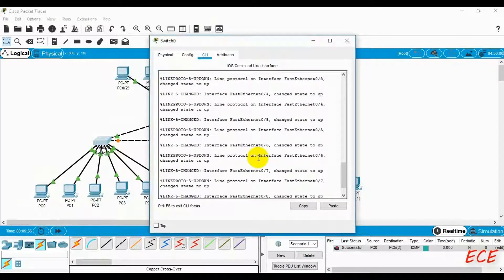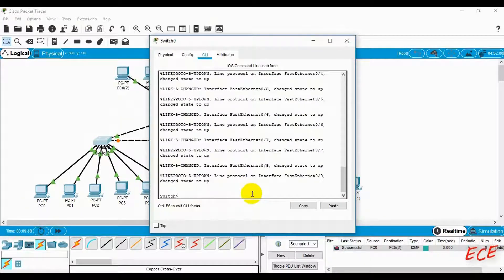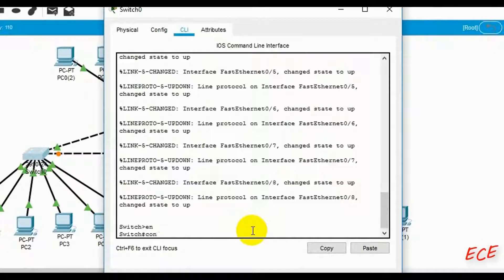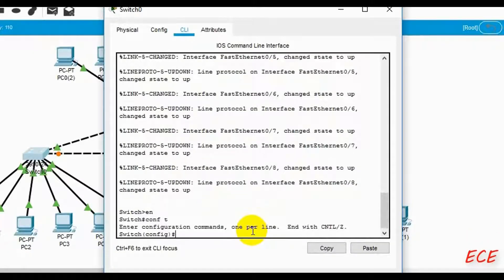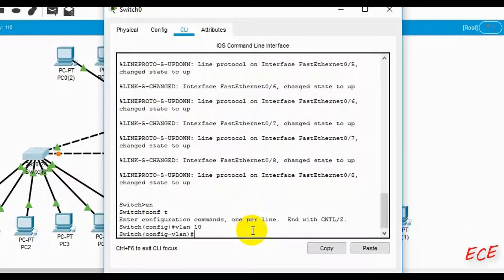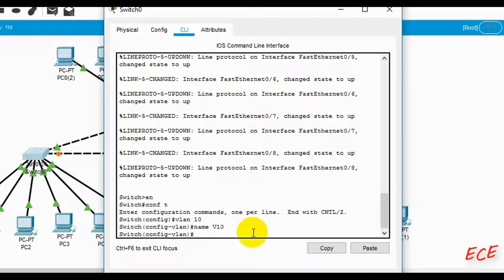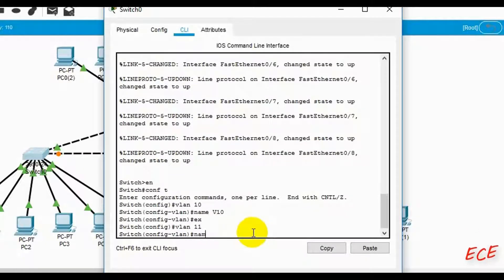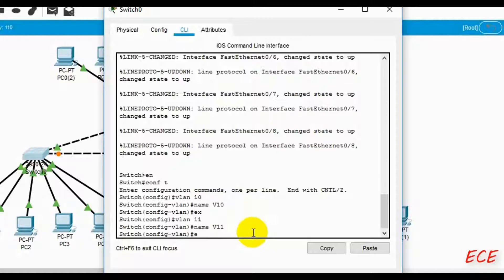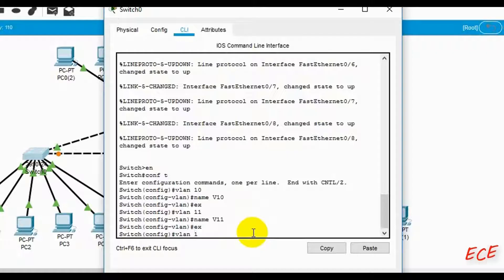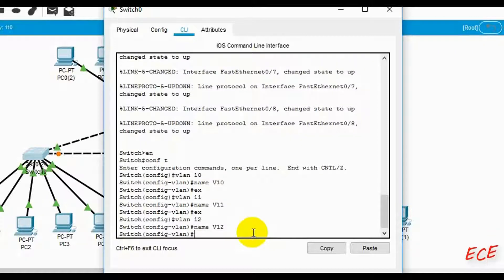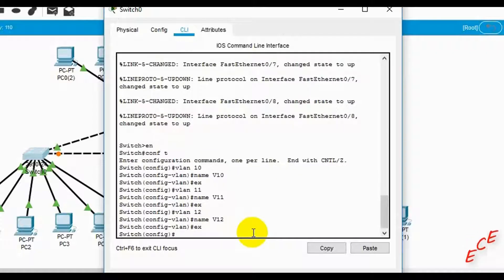Let's go to switch one and open the CLI. First, type 'enable' — you'll see the hash sign. Then type 'config t' for configure terminal. Then type 'vlan 10' and give it the name 'v10', so VLAN 10 will be labeled v10. Then exit. We will name all three VLANs the same way: VLAN 11 and VLAN 12 as well, naming them v11 and v12.